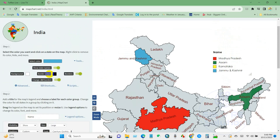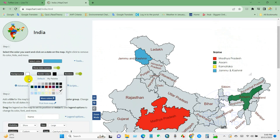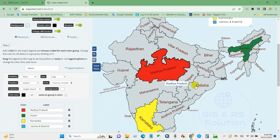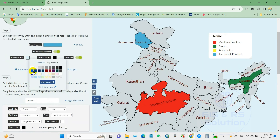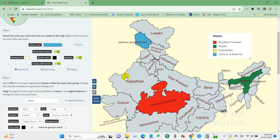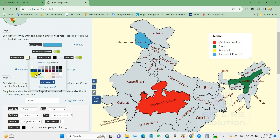Here you can change the background color using this option. This is the overall background for the map, and you will find several color palette options here.